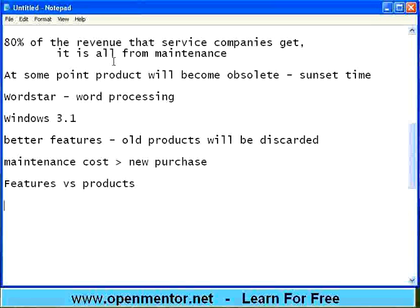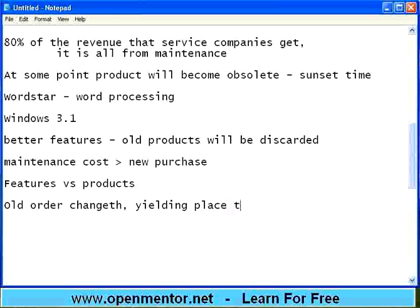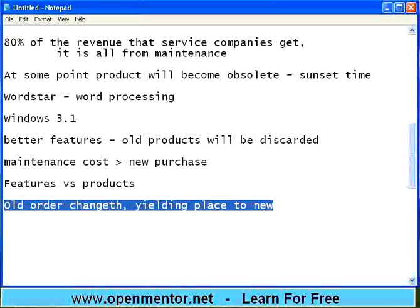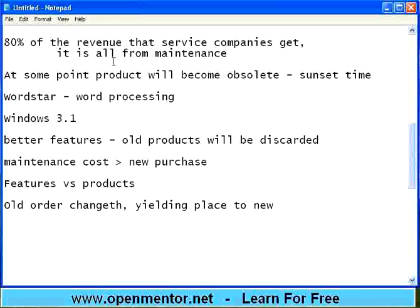If another product delivers the same feature in a better way, at lower cost and faster speed, obviously people will go for that new one. It follows the saying that old things change, yielding place to new. Change is the only constant — it keeps on changing. Lower cost, better features, faster, and easy to use — all these things will determine whether a product should go or a next product should come. This is typically happening in every maintenance phase of every product.